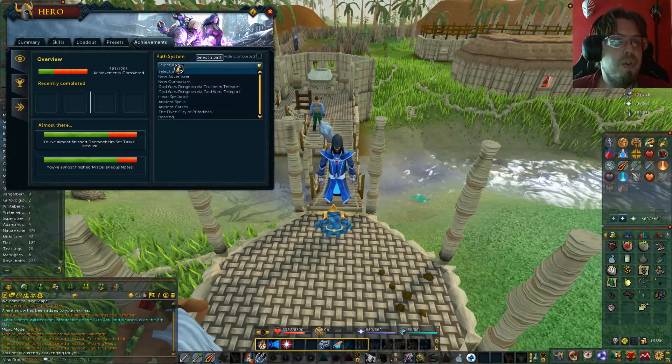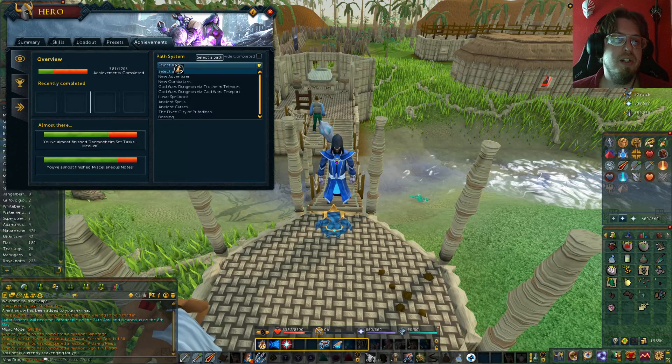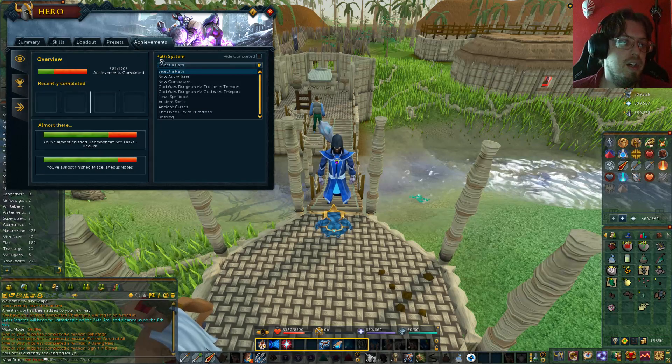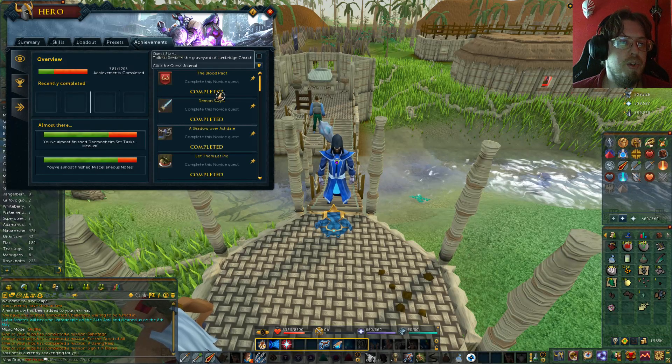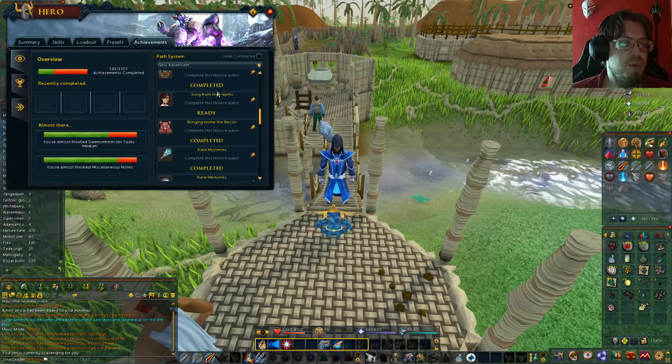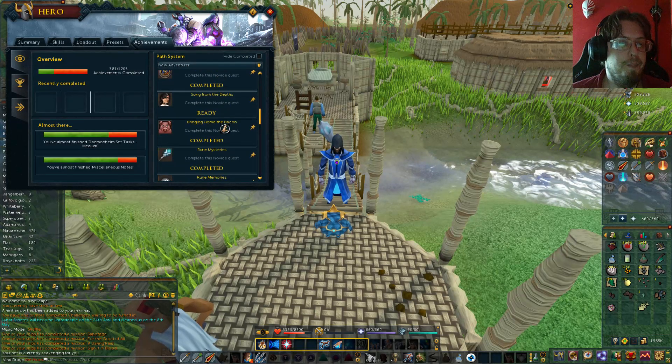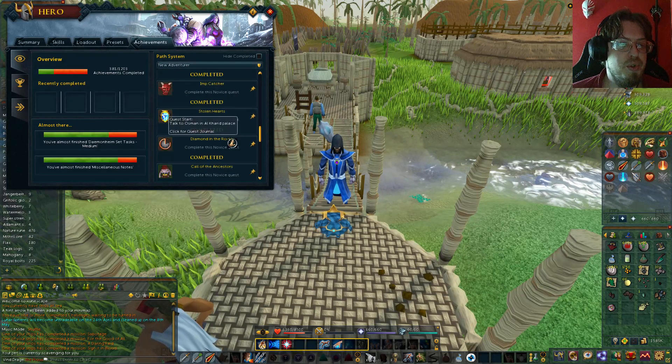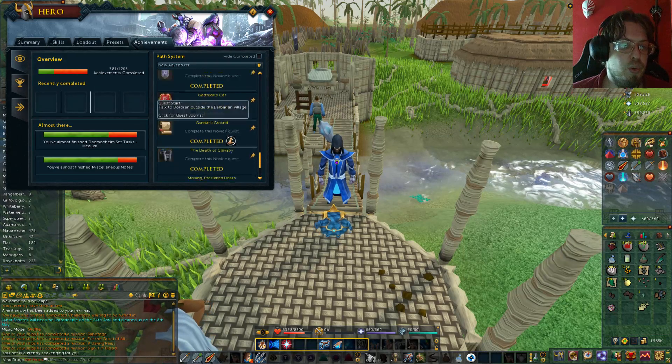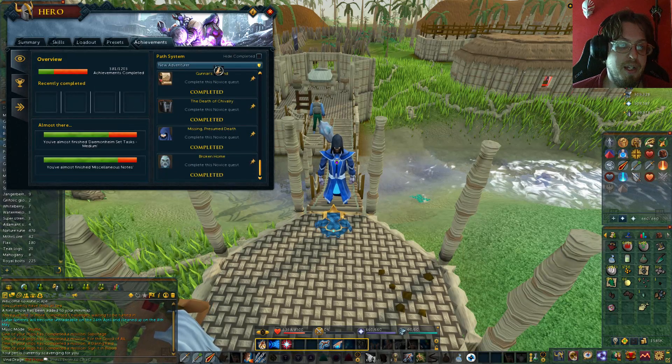But this one they released the new achievement system. So we're going to go through it. There is a path system. There's new types of path system. You got the new adventurer, which it'll show you different things you can do within your new adventurer category, which is a lot of quests.